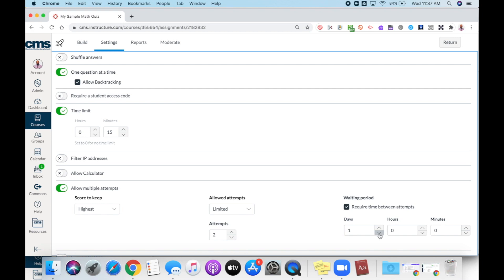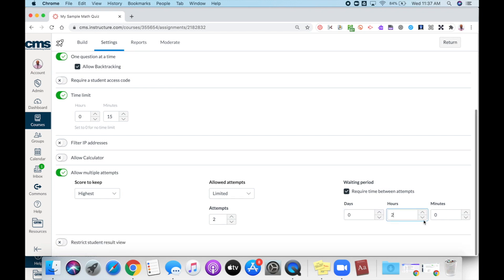You just check this box off and then you can establish the time frame that students have to wait before they can retake their quiz. Now I have set up the allowed multiple attempts. This feature has been set up for all students who are taking this quiz.